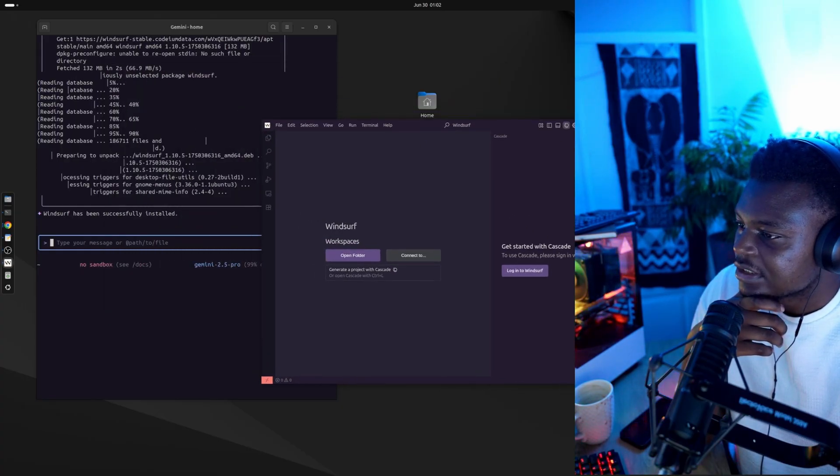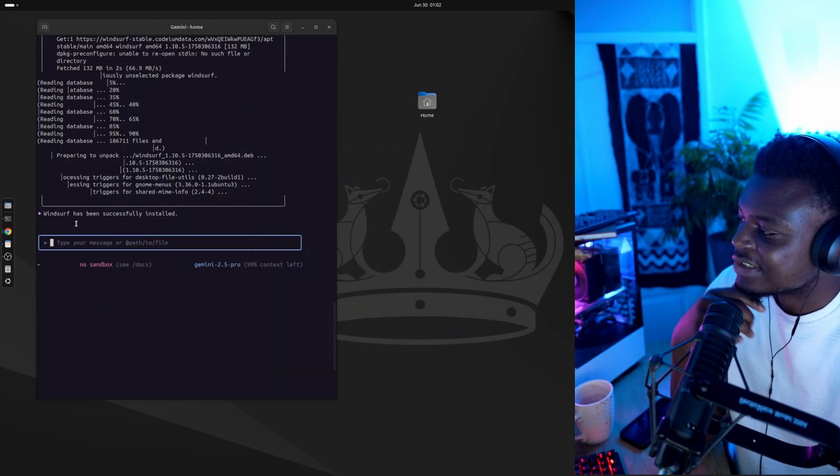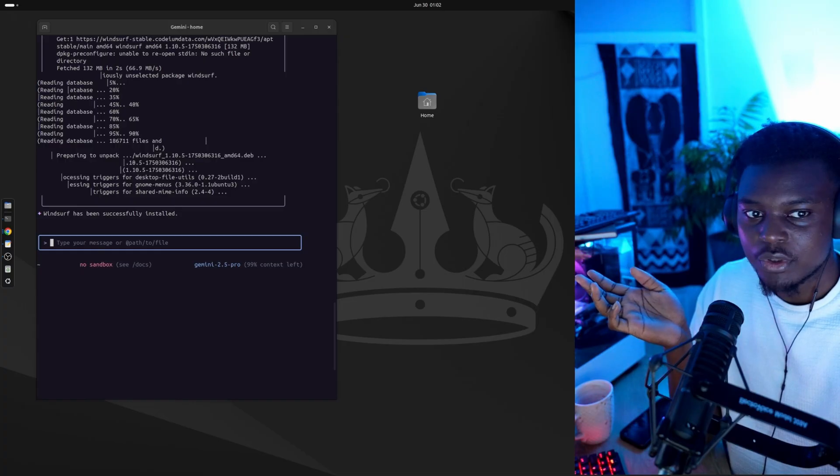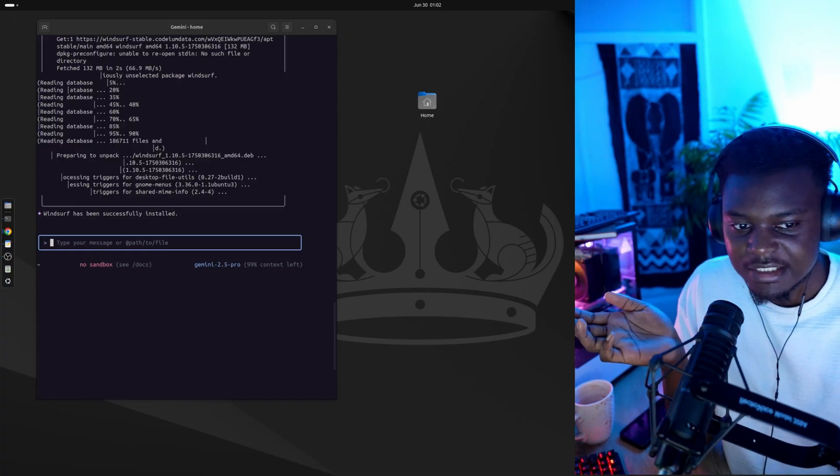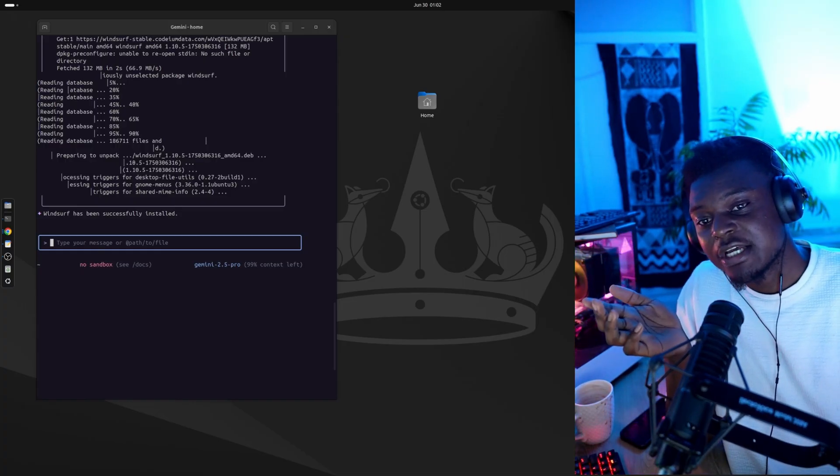Second small test. I'm going to ask it to clone a whole repository and set it up for me. And let's see how far it gets.